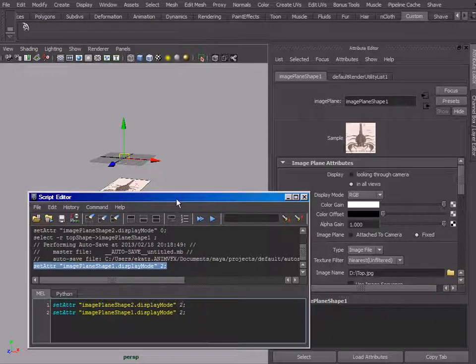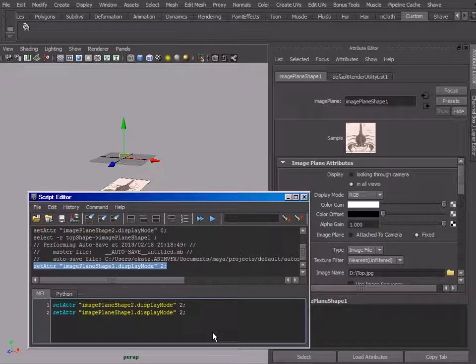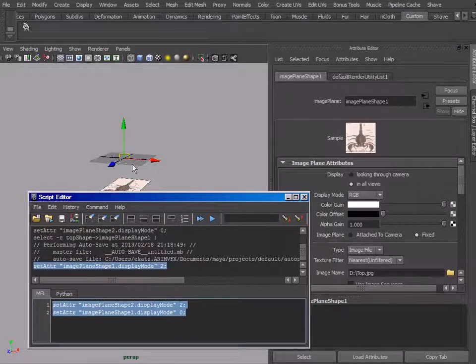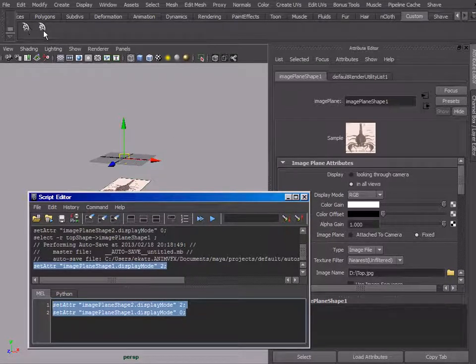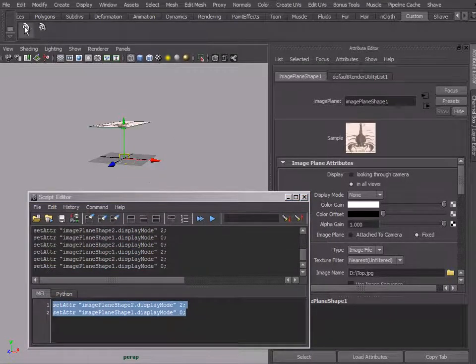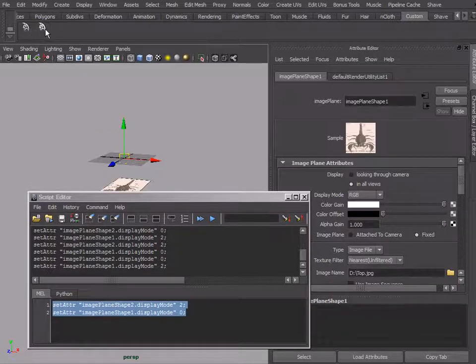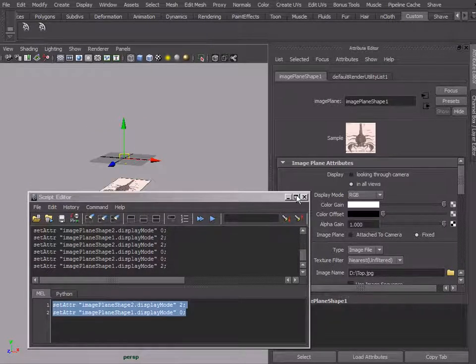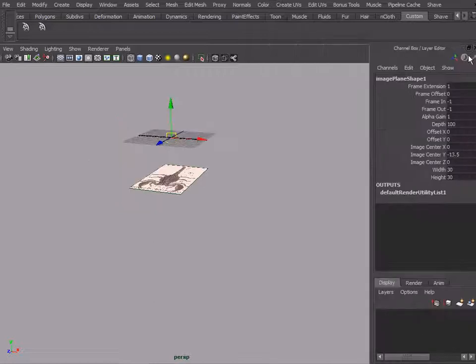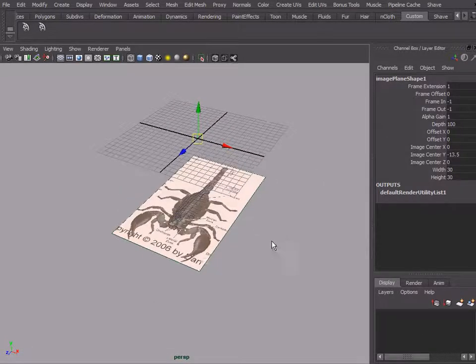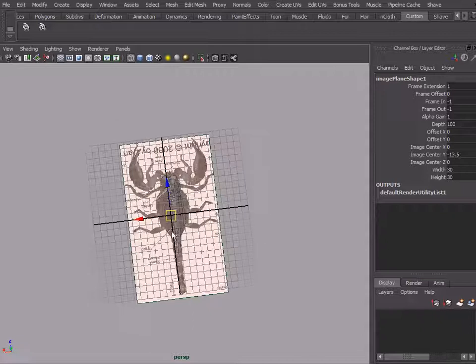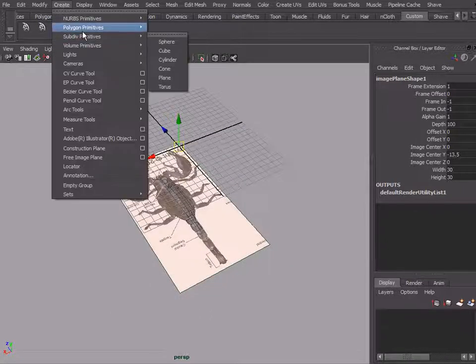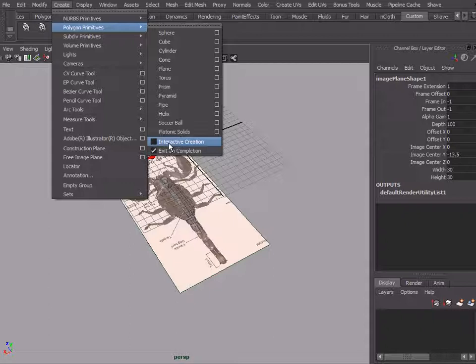Basically, these two lines of code will set one image plane to zero and the other image plane to two. We can middle mouse drag that into our shelf. At this point, if we reverse the setting here of the display and let's put that on the shelf, now we've got a little toggle menu between top and bottom image planes.